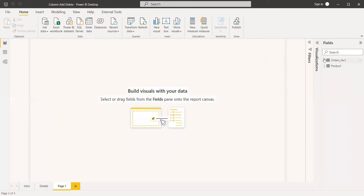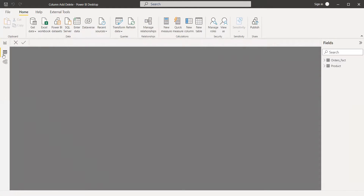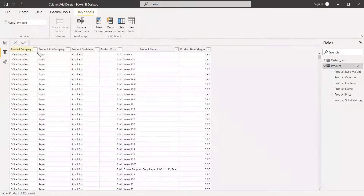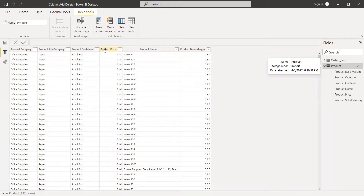We have an order fact table. From this fact table we have taken only the product and created a product table. The product table contains product category, subcategory, container, product price, product name, and base margin. We need to have the product name, and the remaining column headings should be shown in the slicer. With respect to the selection, we need to display these values dynamically — if you are selecting product price it should be shown in the table, and if you are unselecting it, it should get deleted from the table.